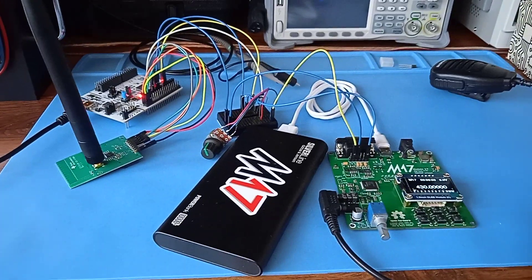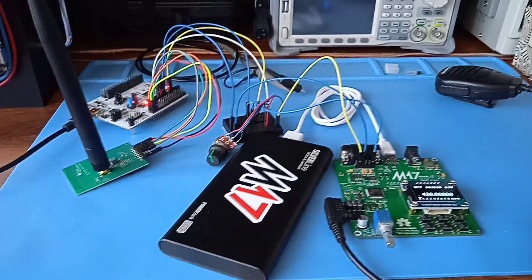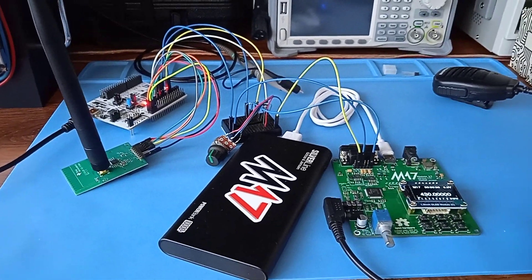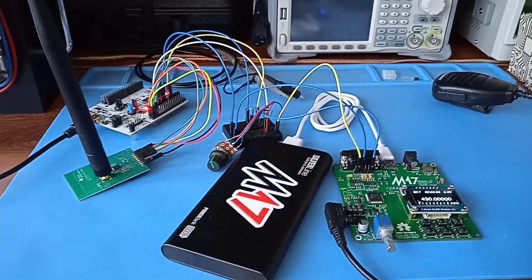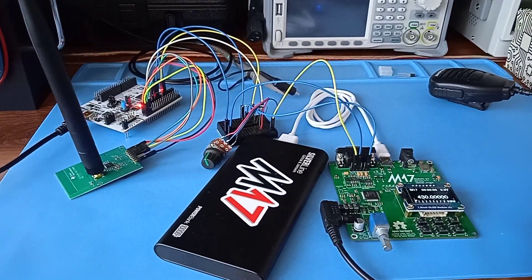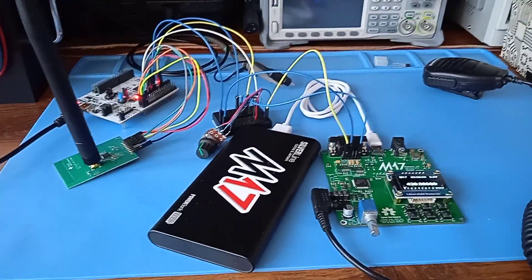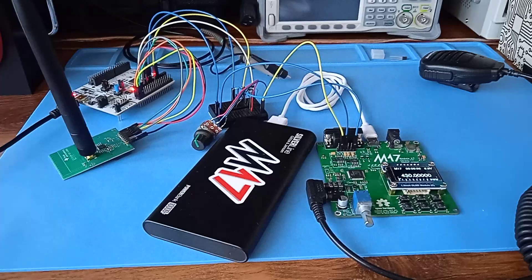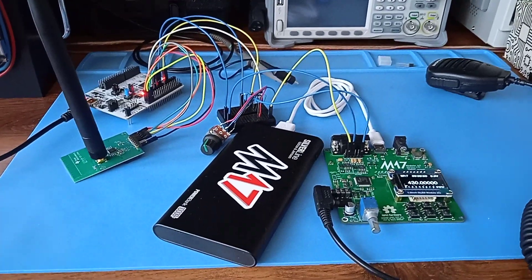I'm going to attach an amplifier to get the output power to 60 watts and see what happens. Stay tuned and see you later. 73.